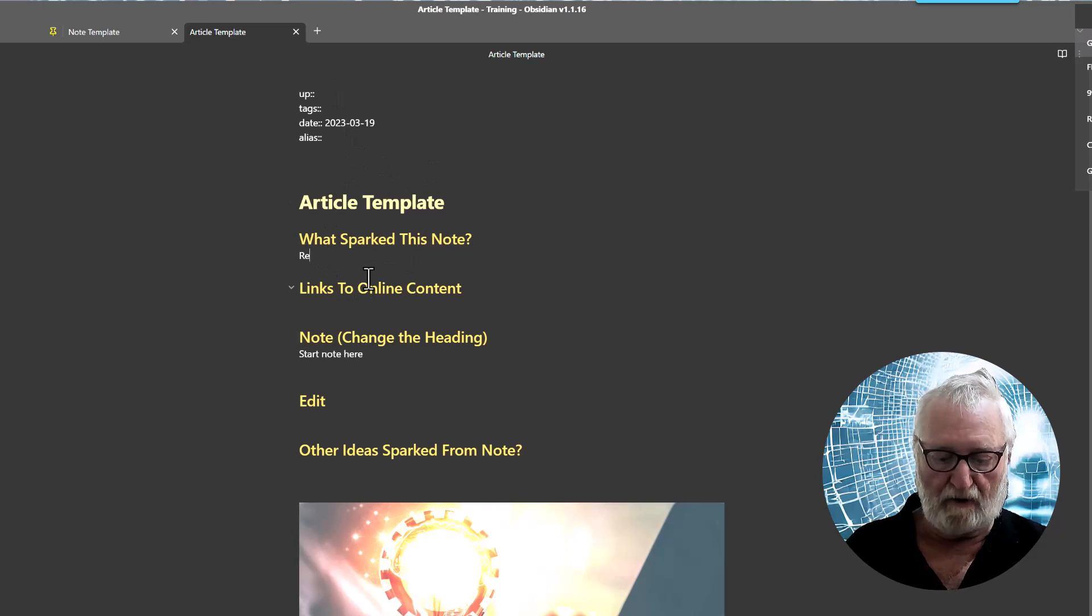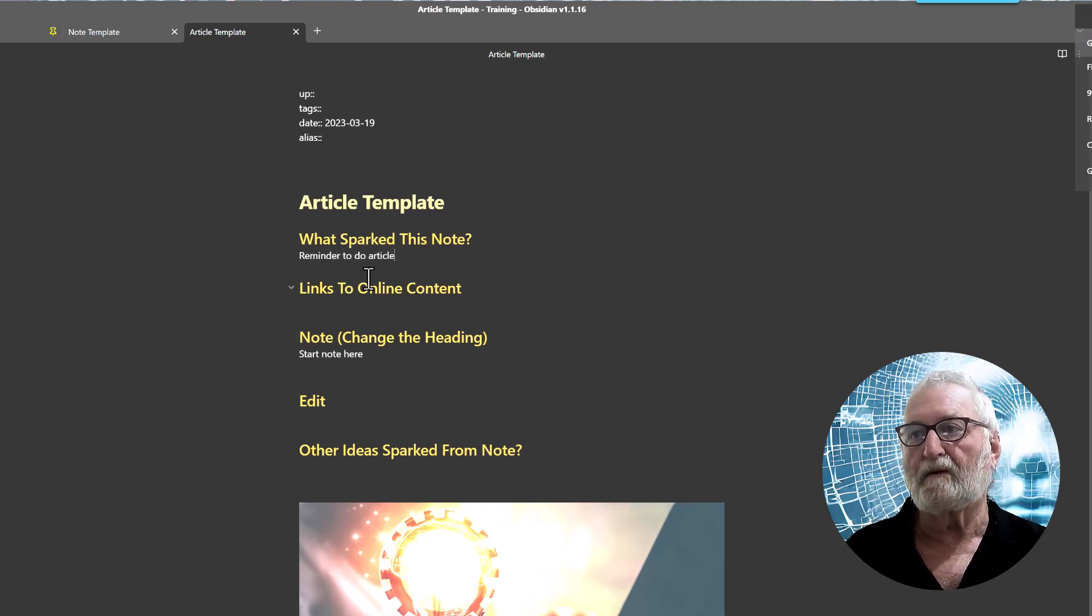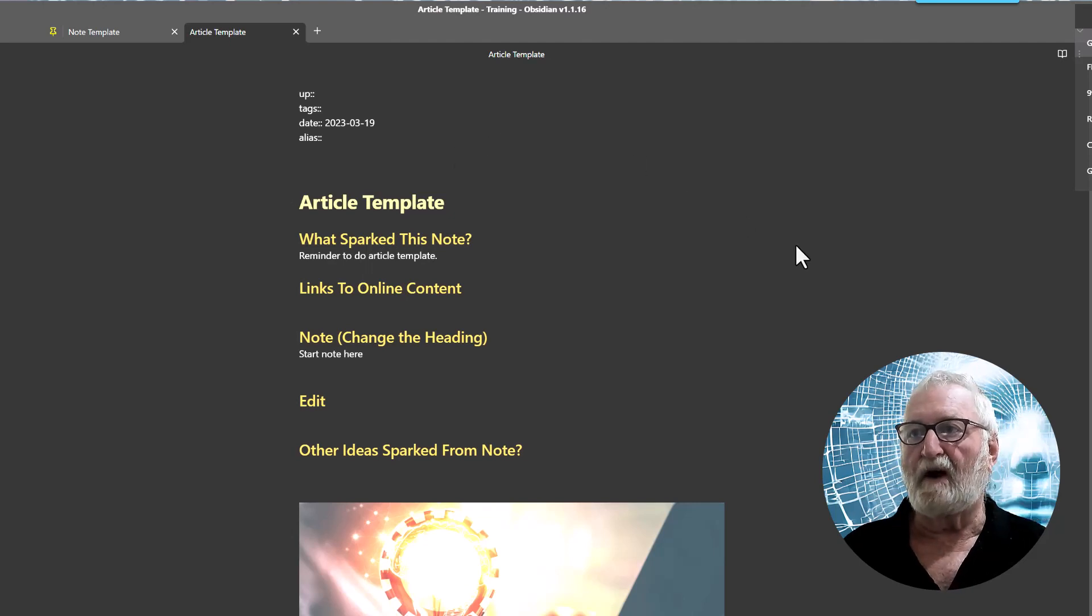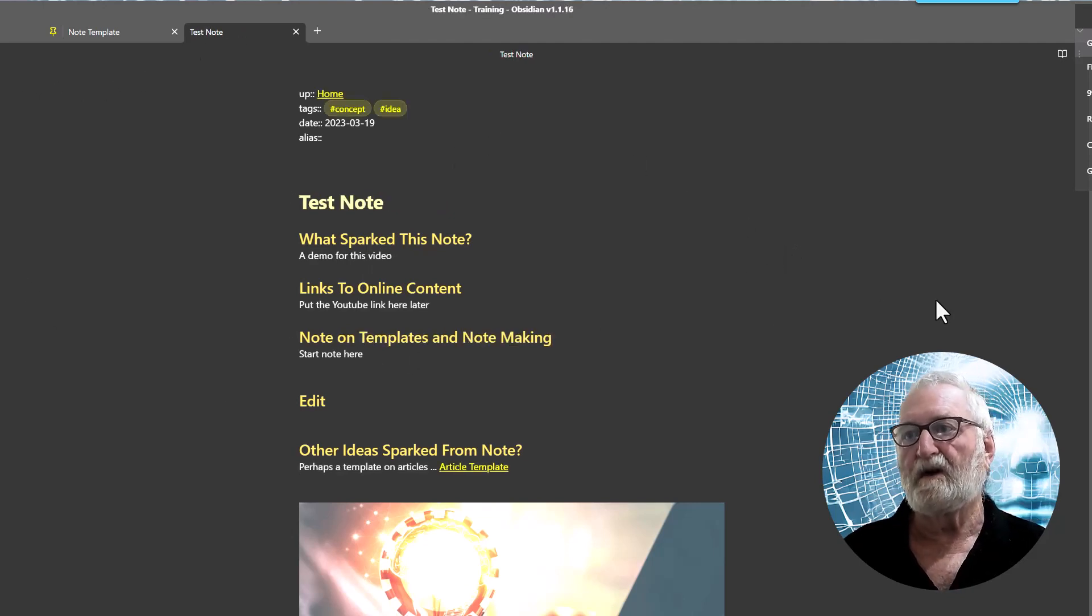Do article template. So that way I've got that there. All right. So back to the other note and that's done.